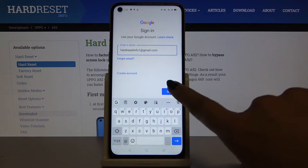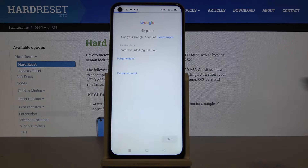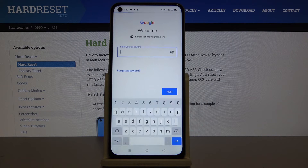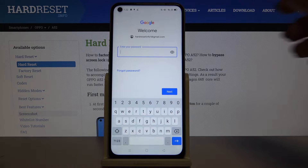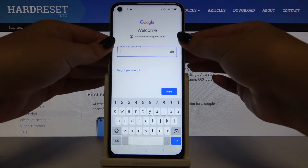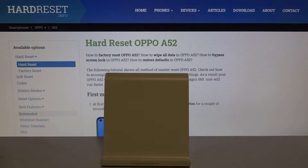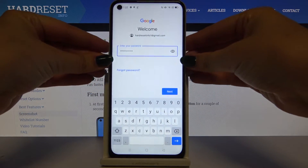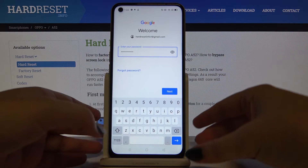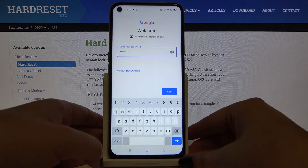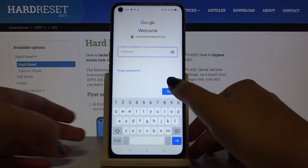Click on Next, and here let's type your password. Let me do that off screen. After typing the password, simply click on Next.